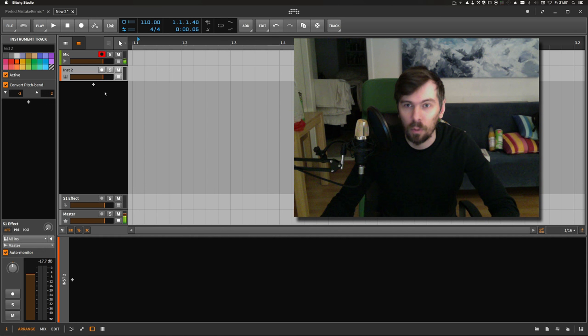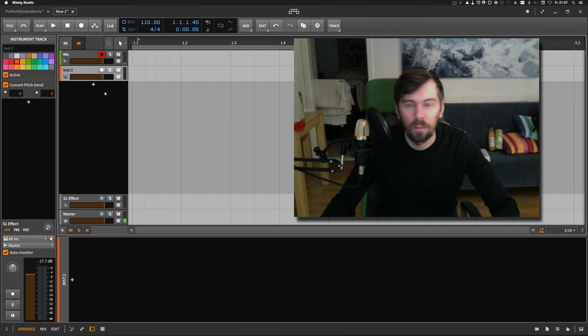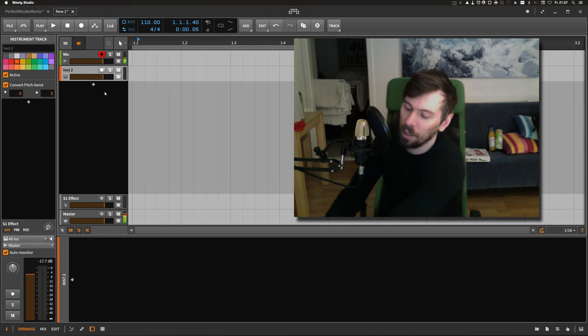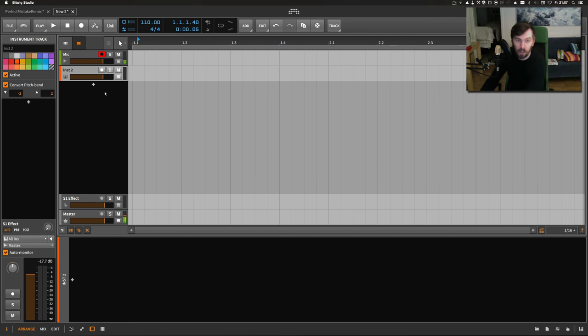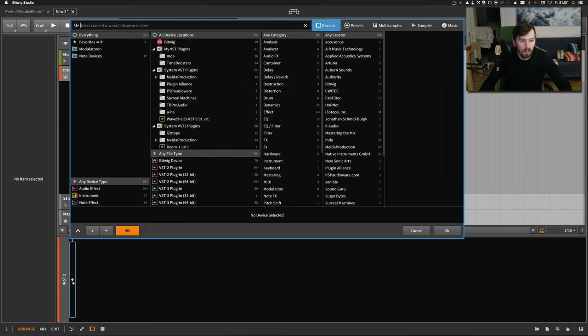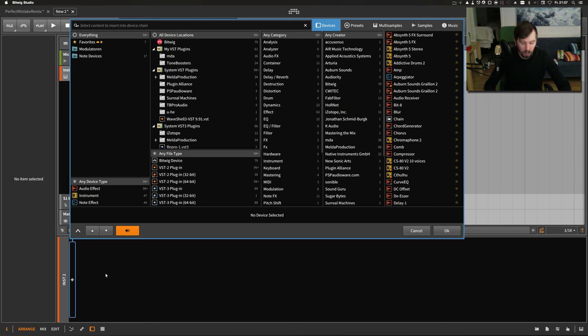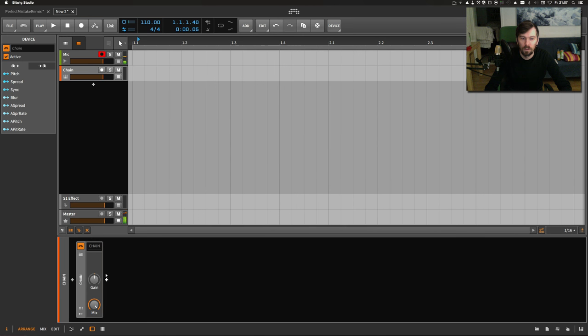It's completely generated inside the chain. Let's start. First we need the chain because I like to put everything in the box.